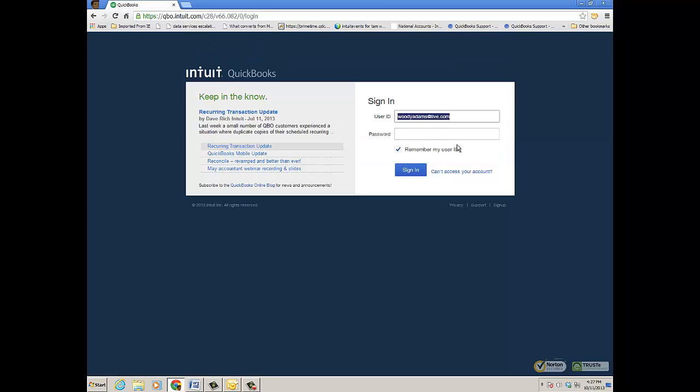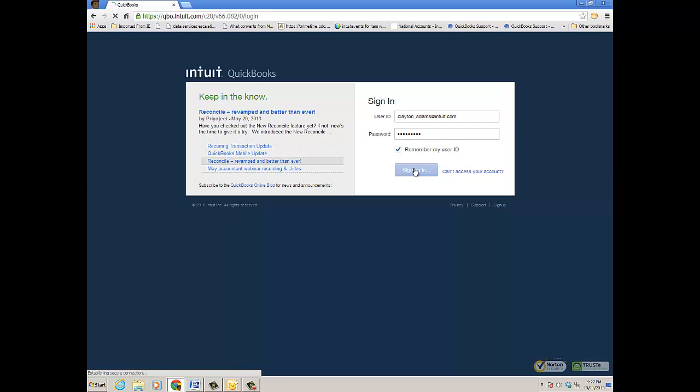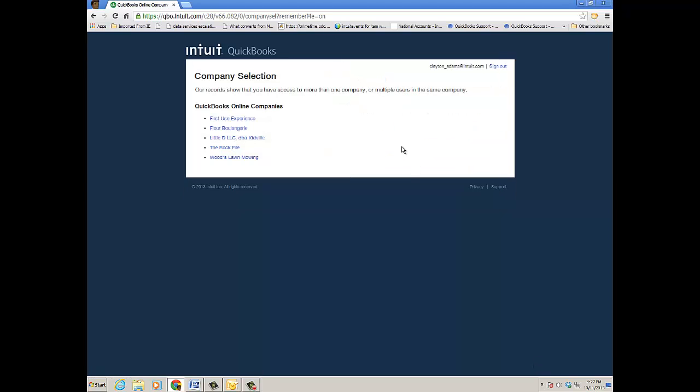Once you've accepted it, you'll be prompted to sign in and it brings you back to the sign-in window. Go ahead and put in user ID and password there, then click Sign In and it'll bring me into the QuickBooks Online file as that user.